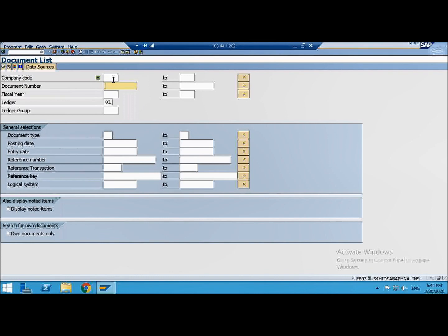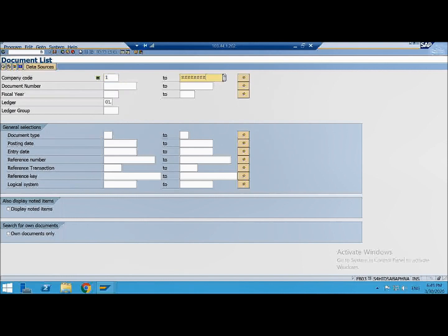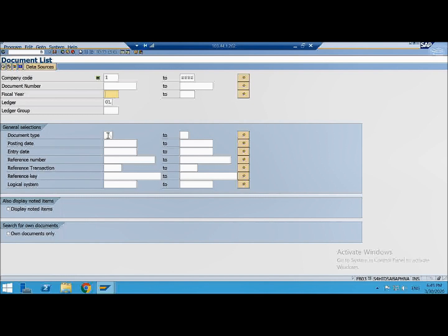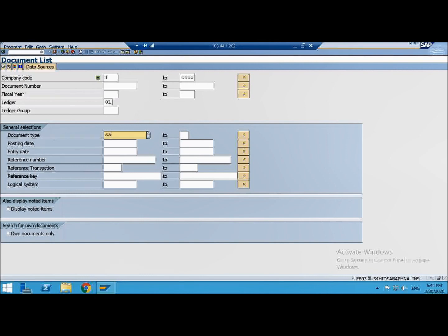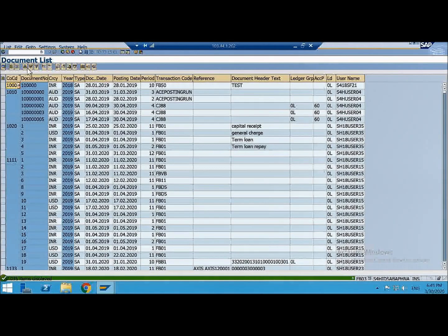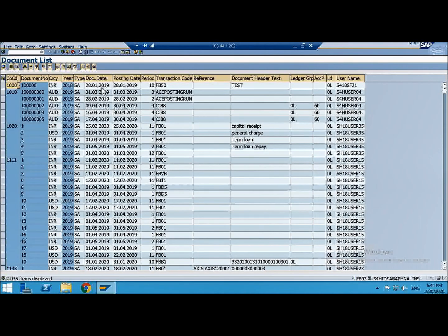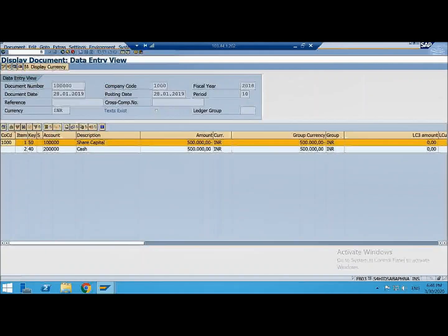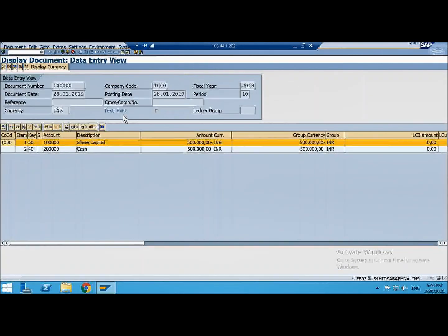Now again I will display to you, let's enter 1020 company code and document number we don't know. Fiscal year, any fiscal year from 0L, then it will ask us to enter at least one more selection criteria so that it can take lesser time to pick the documents. So let me put SA. I will tell you what SA is. So I am still on the easy access, my intention to be here is to explain how a document looks like. Let's pick this document.